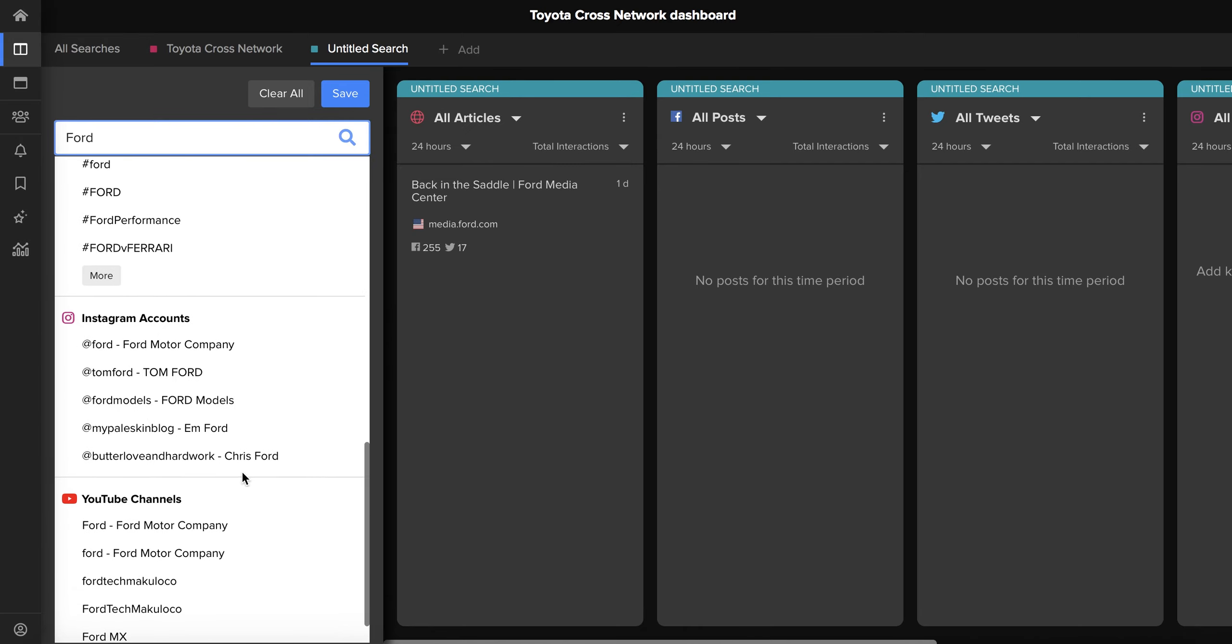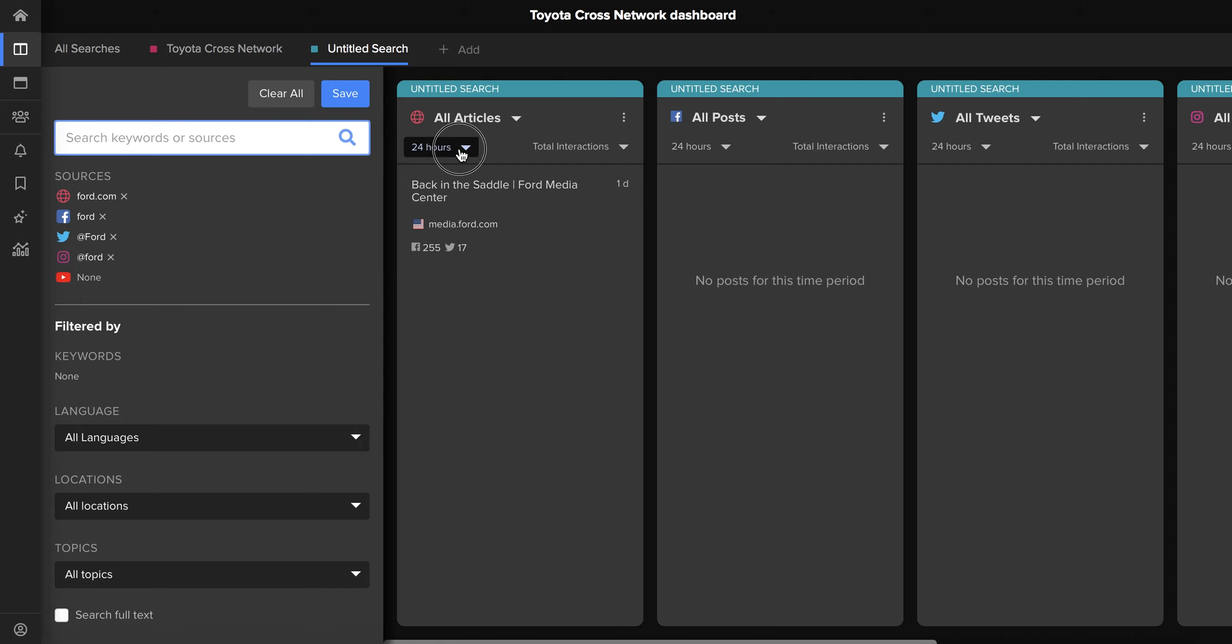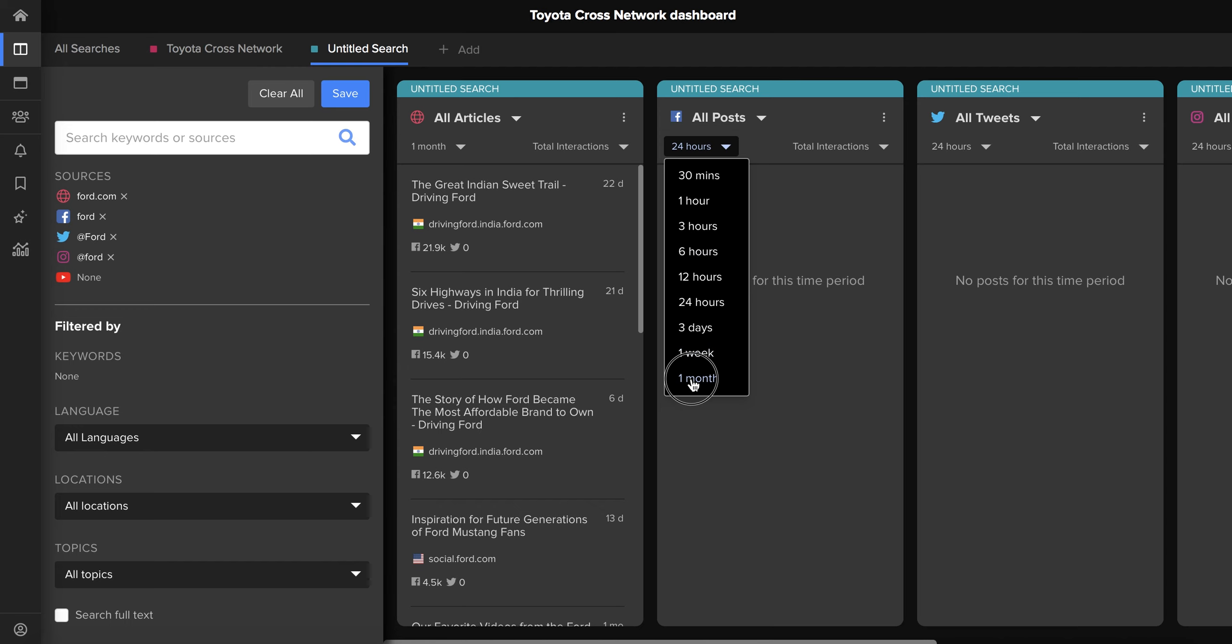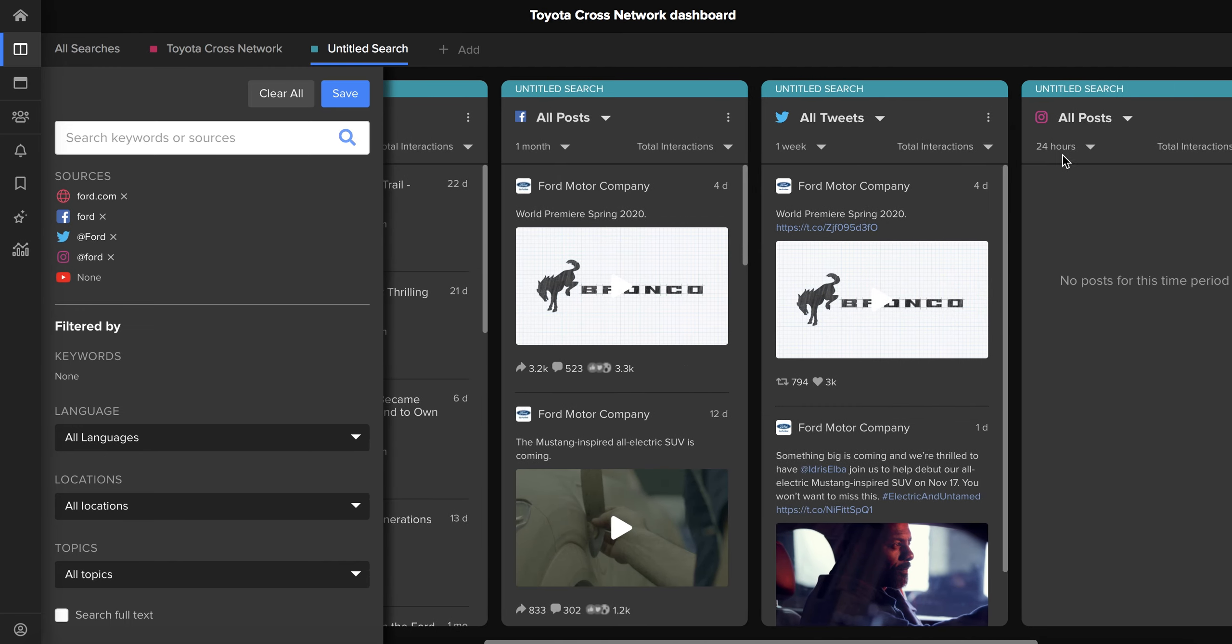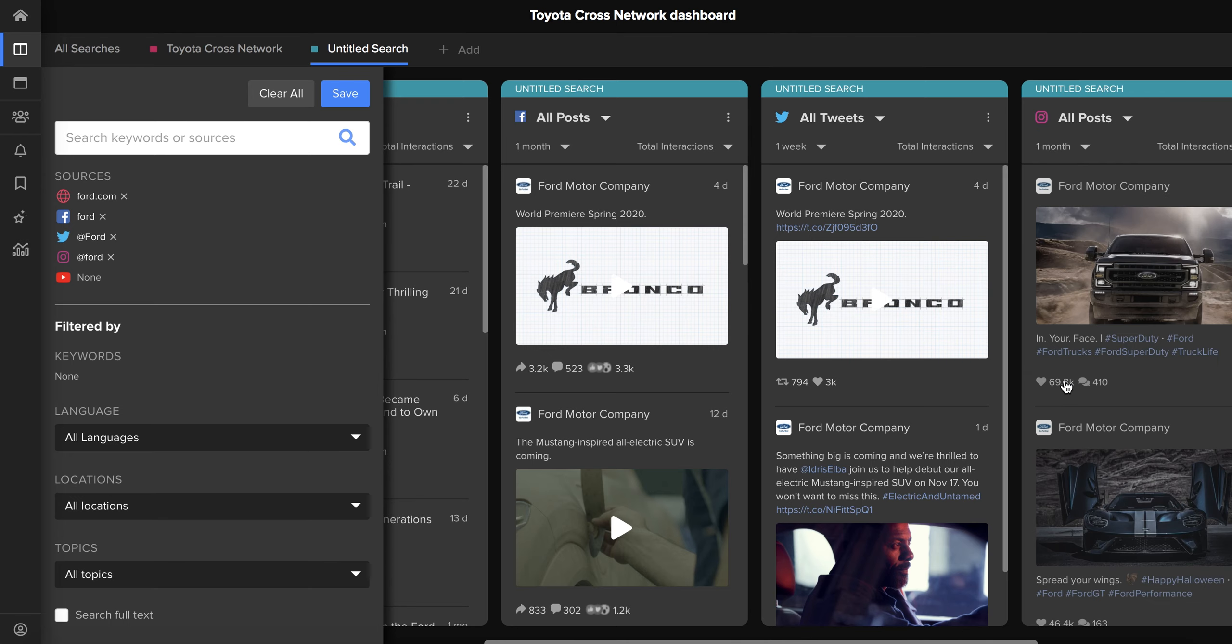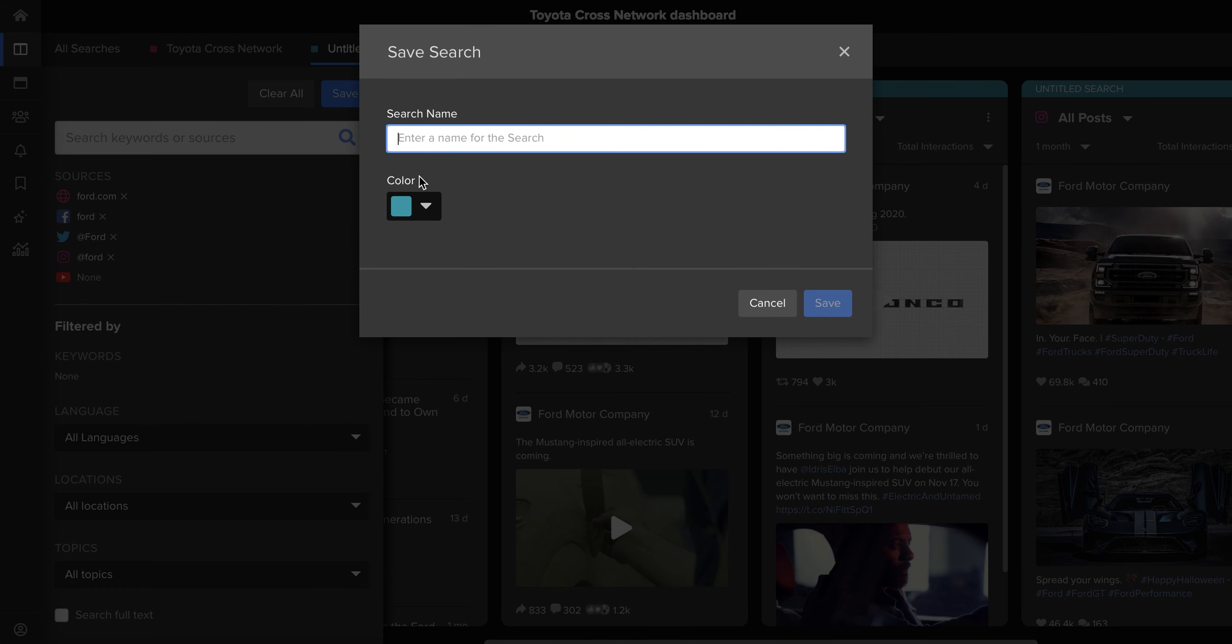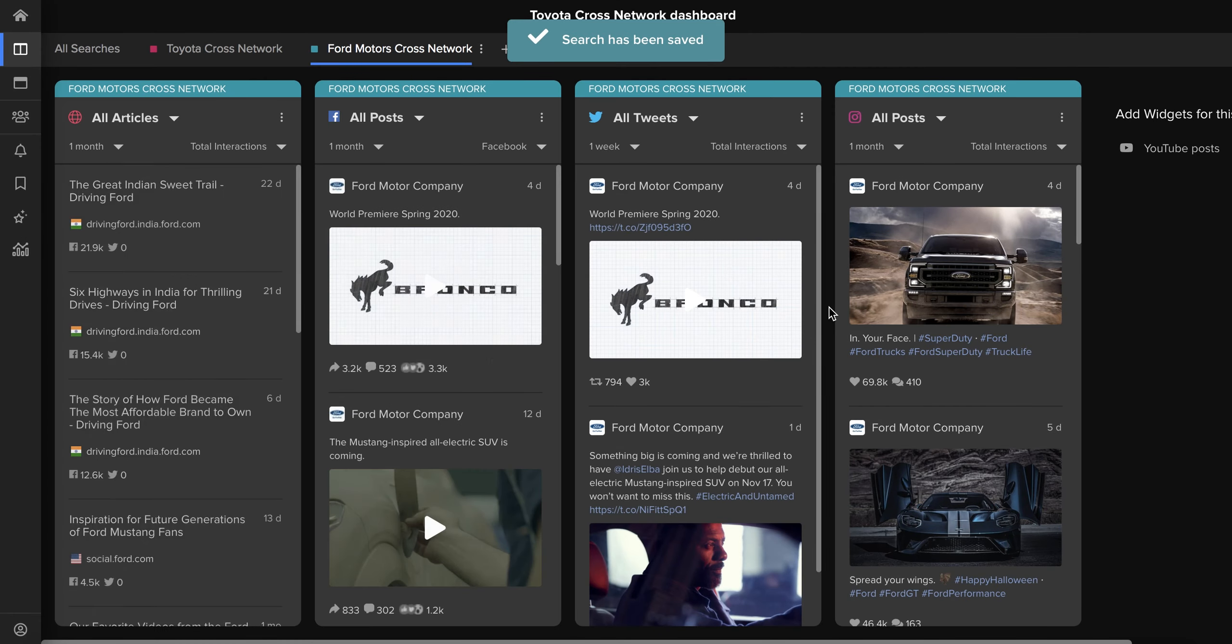And as you can see here there's not a huge amount of content that's been published in the last day for this particular search, so we can go through and change that to a longer time period in each of these searches so that we can make sure that we're getting relevant content in each widget. And once again we can save that search by clicking save and naming it whatever we like. And as you can see it's a different color so that we can differentiate it from the previous Toyota search.